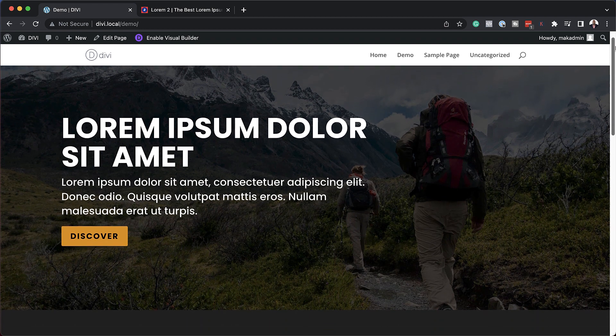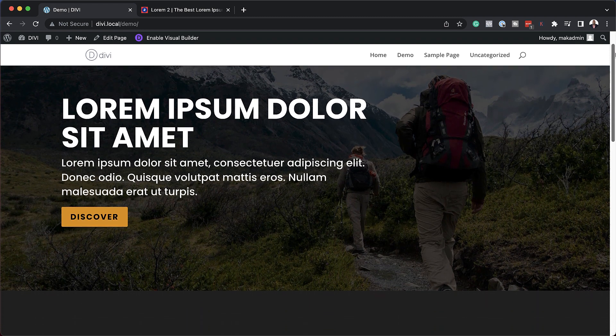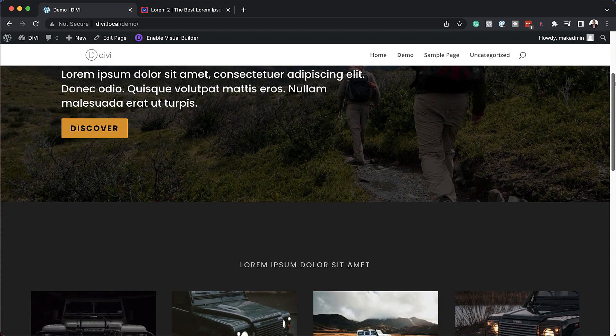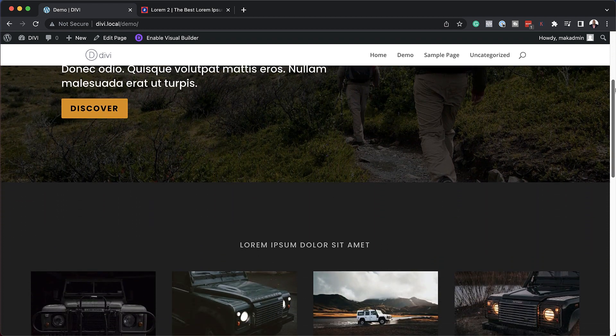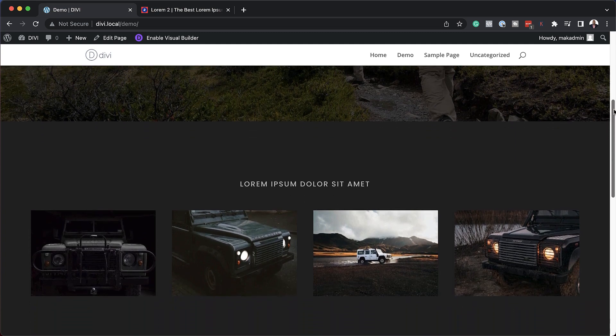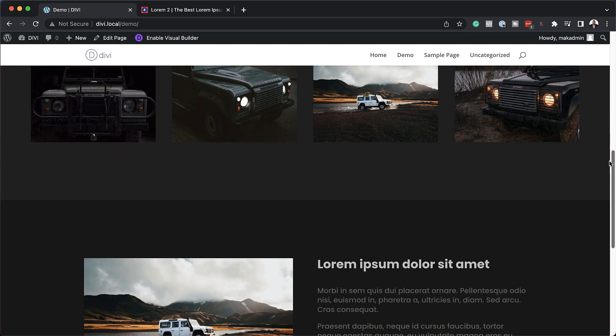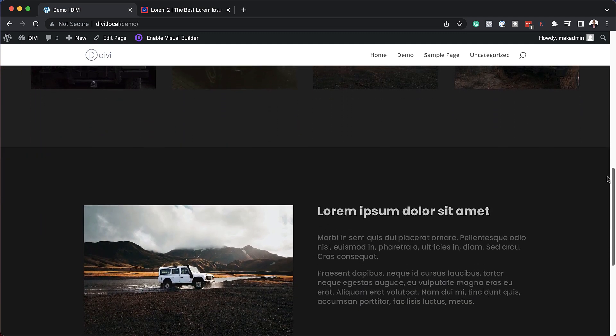Before we get started, I'd like to remind you that if you buy Divi using my affiliate link, I will give you access to my Web Design Formula course — a course that teaches you how to design professional looking websites with Divi.